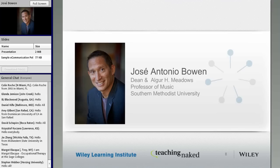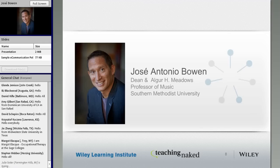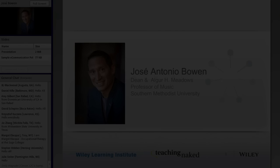It is my pleasure to introduce Jose Bowen. Jose is the Dean of the Meadows School at Southern Methodist University. He has taught at Stanford and Georgetown, and has written over 100 scholarly articles and edited the Cambridge Companion to Conducting. Jose has appeared as a musician in Europe, Africa, and the Middle East.